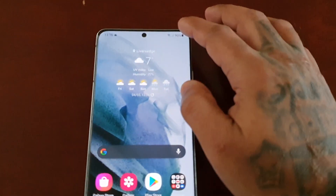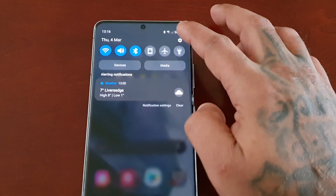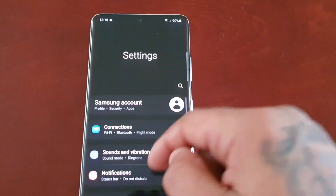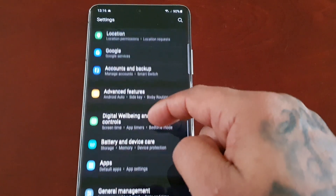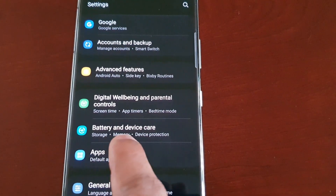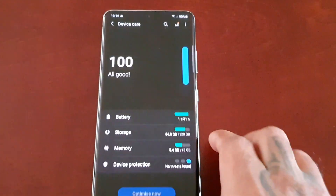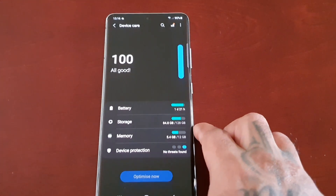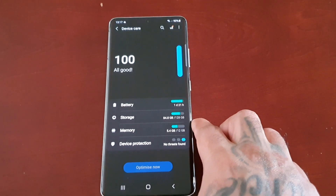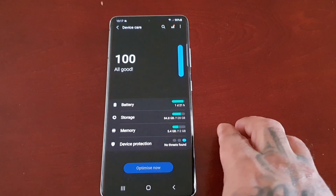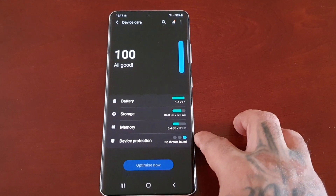To find Device Care, just pull down the notifications and go into Settings, then scroll down to where it says Battery and Device Care. When you open Device Care, your phone will run a quick diagnostic check and give you a score out of 100 — the higher your score, the better optimized your device.